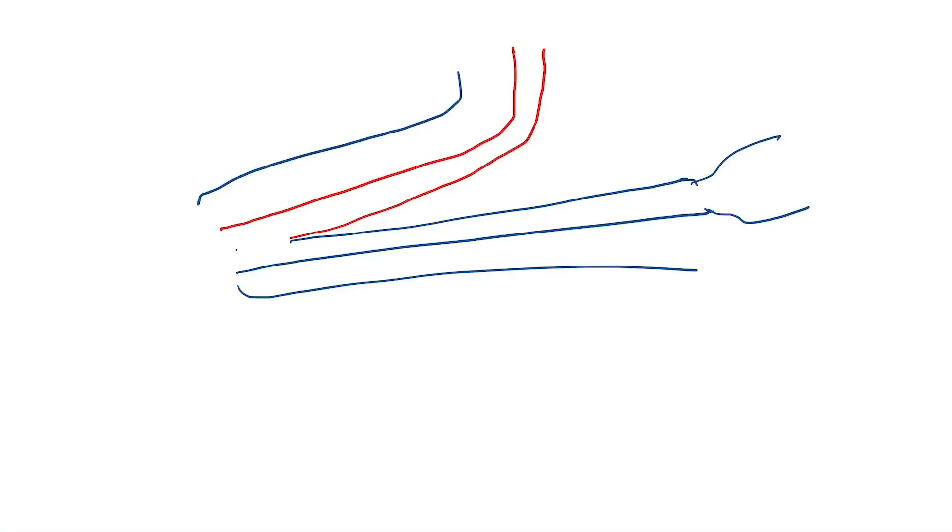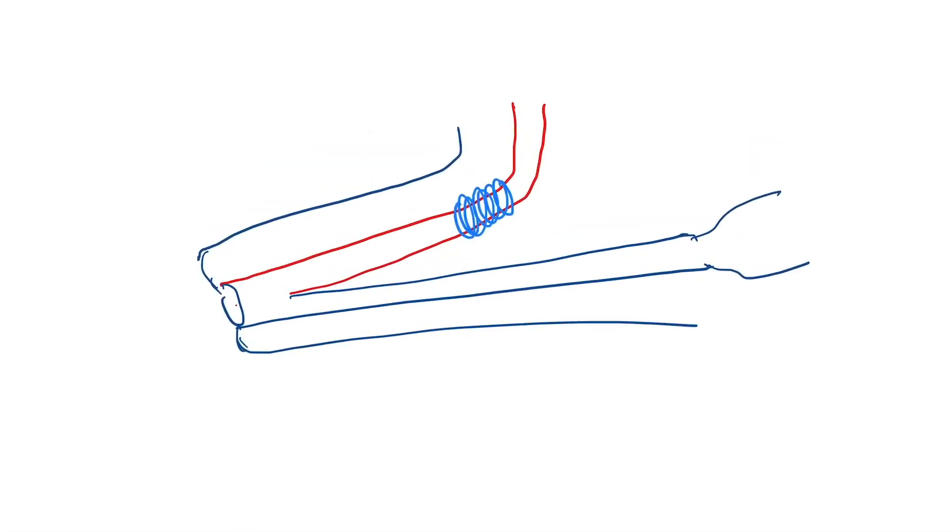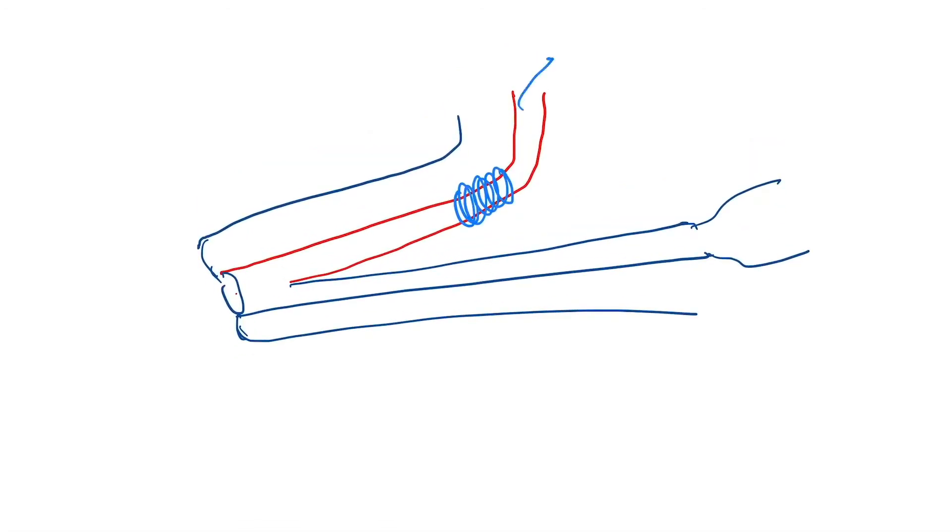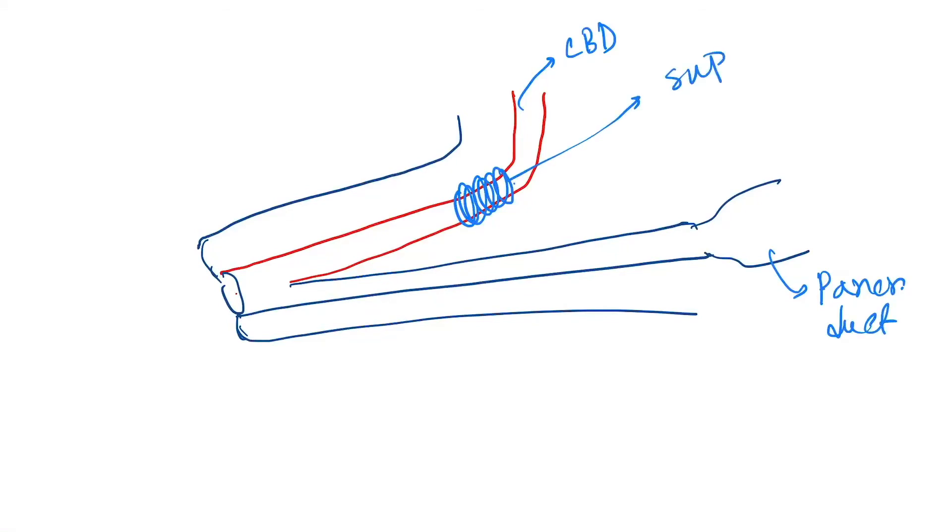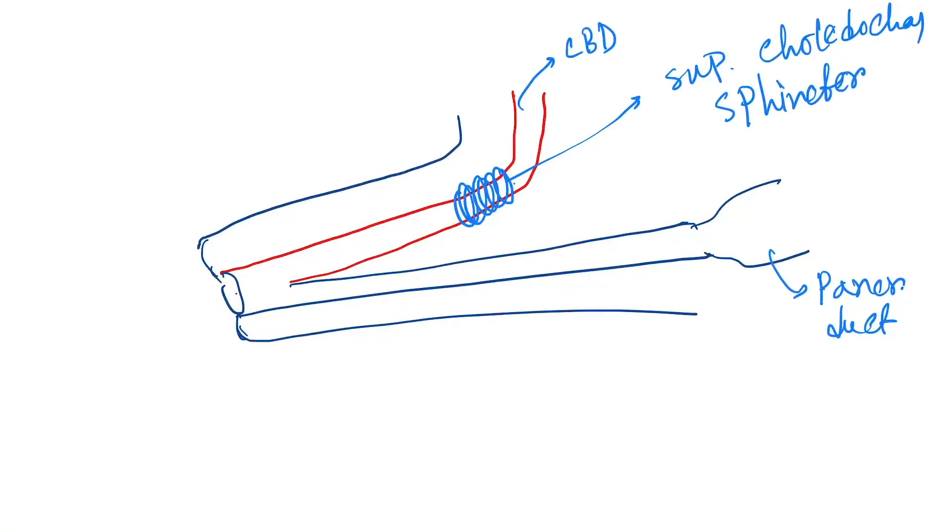Then we have the sphincters. This is the first sphincter. This is the common bile duct and this is the pancreatic duct. So this is the first sphincter which is called superior choledocal sphincter.